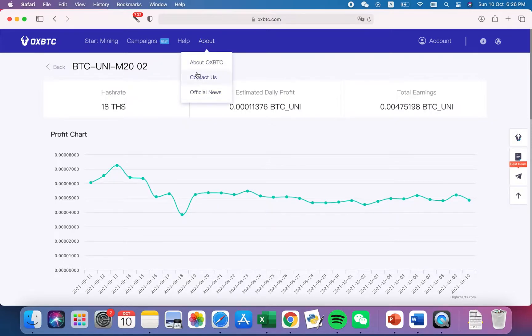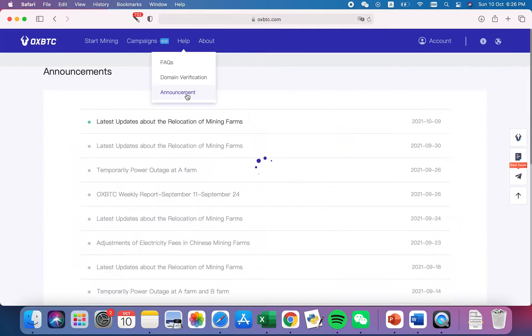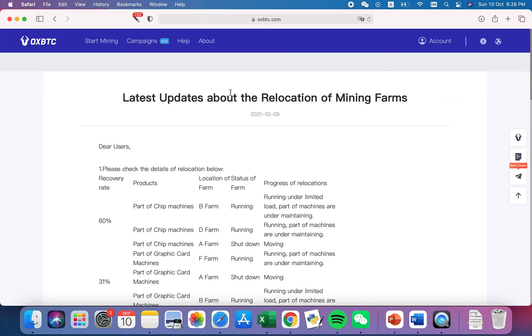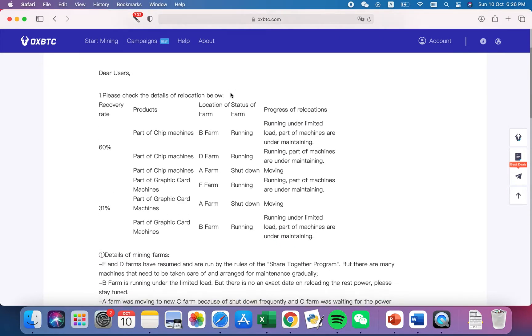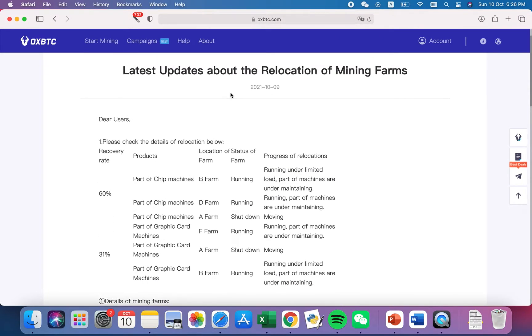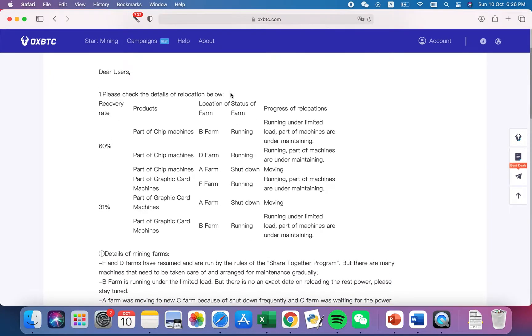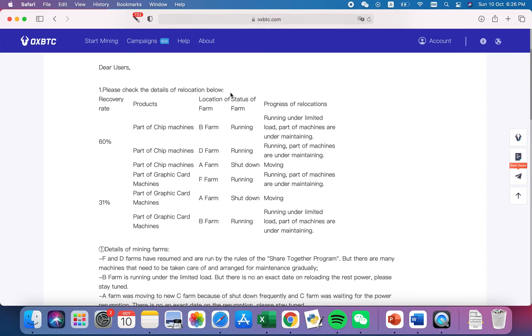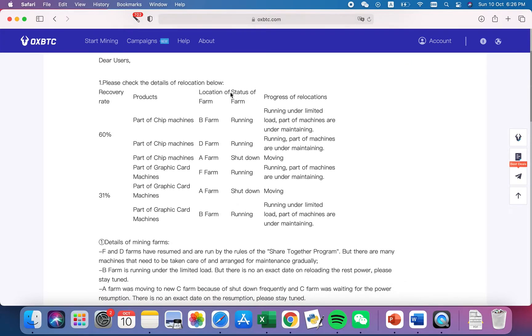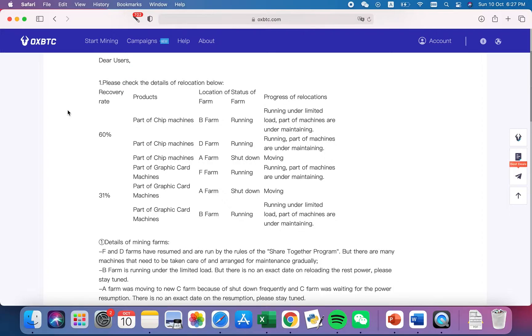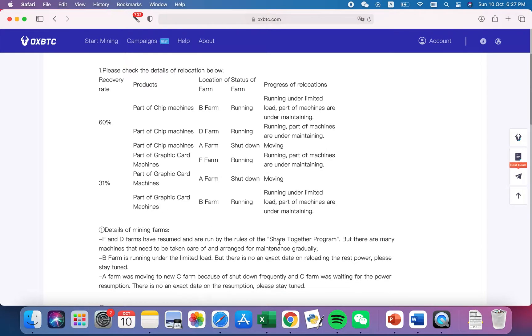Let's see their official announcement. They have been actually relocating their mining farms after the news from China that they are not allowed to mine in China. So they tried to actually move to Texas, etc. During the moving stage, some of the machines were under maintenance or actually scrapped.